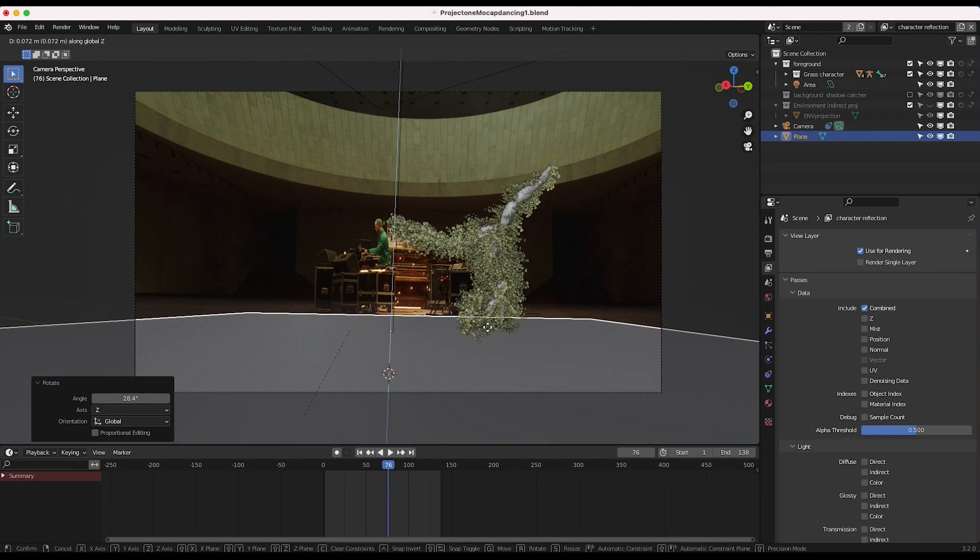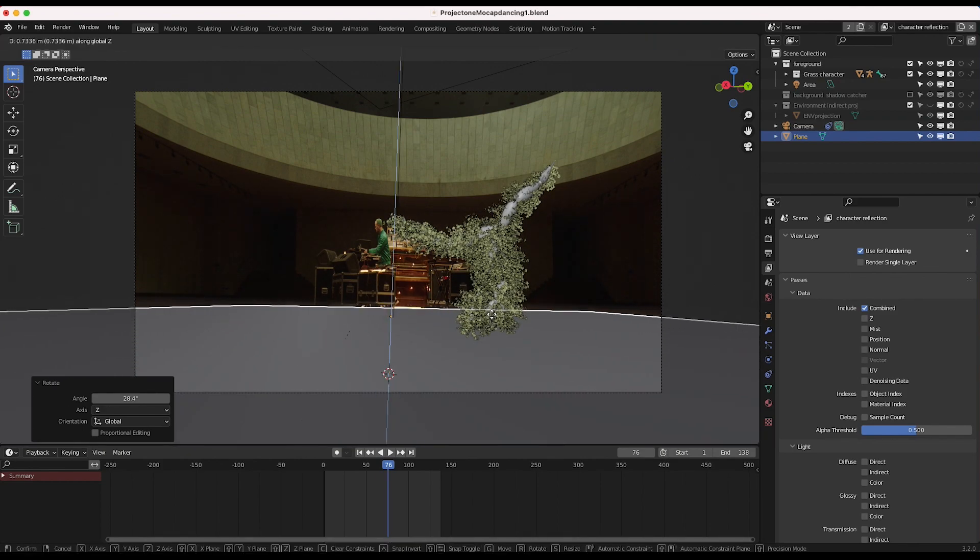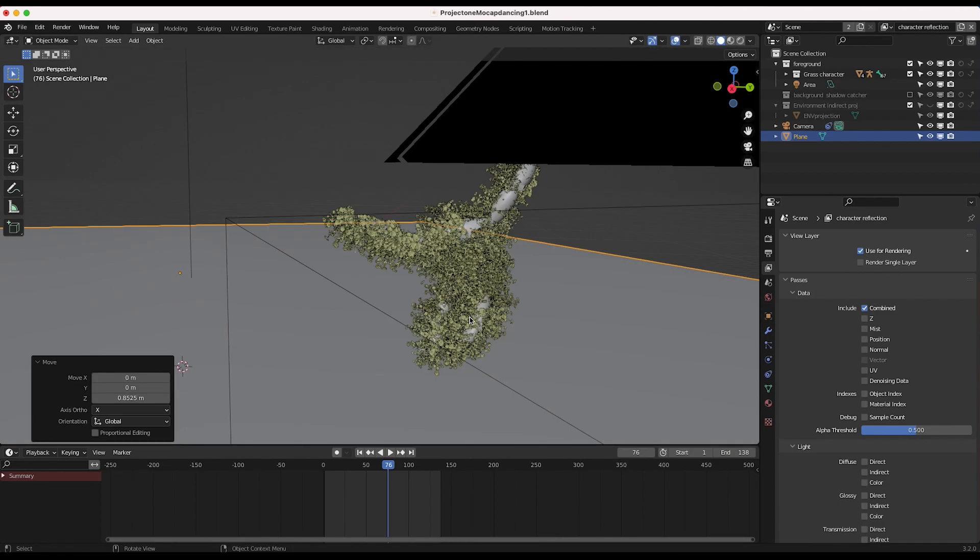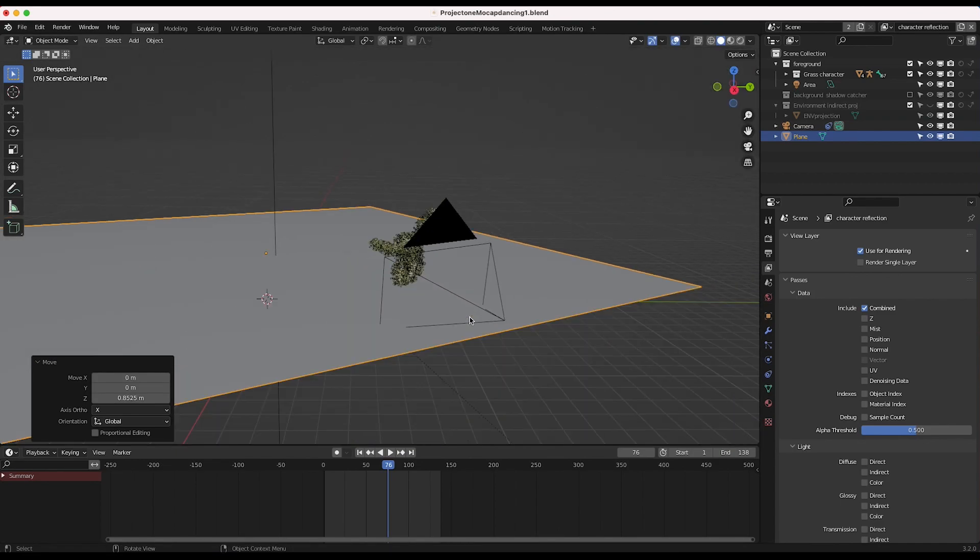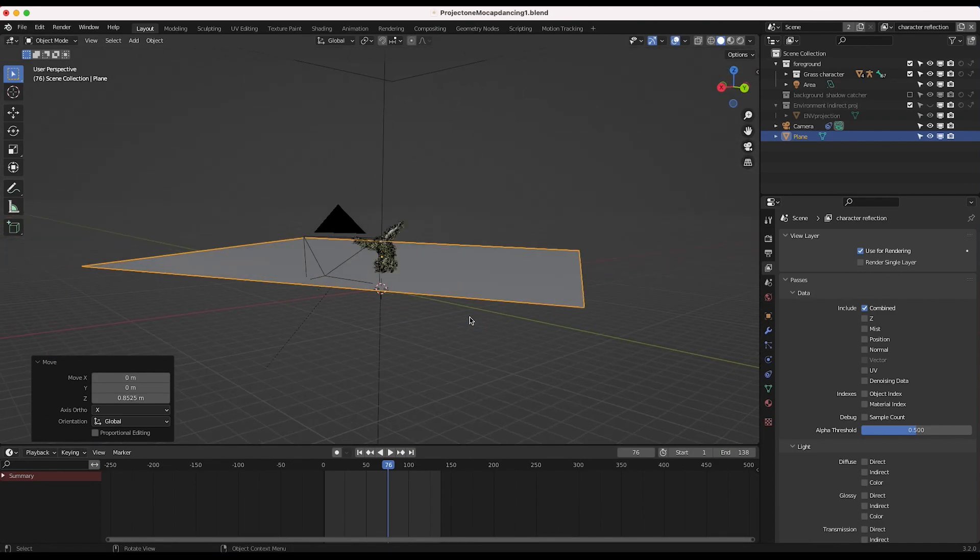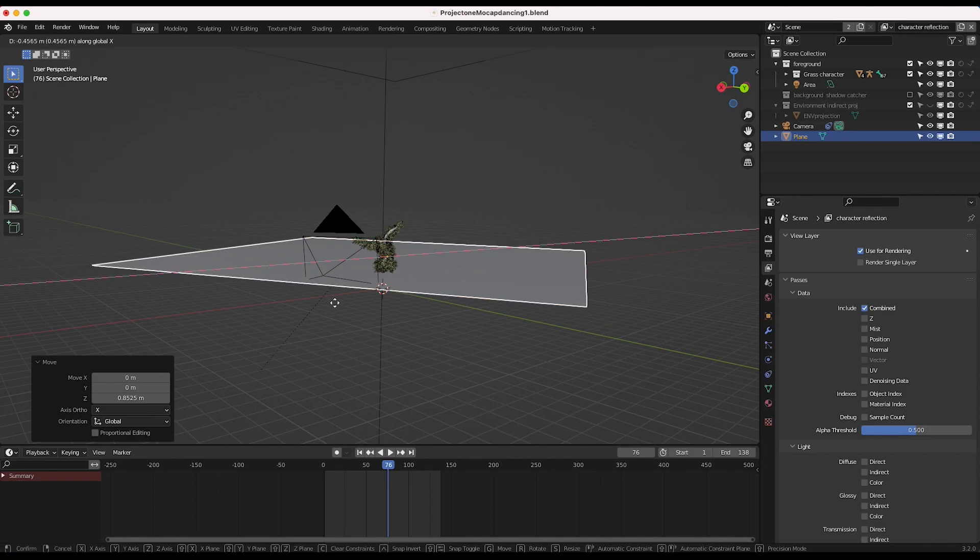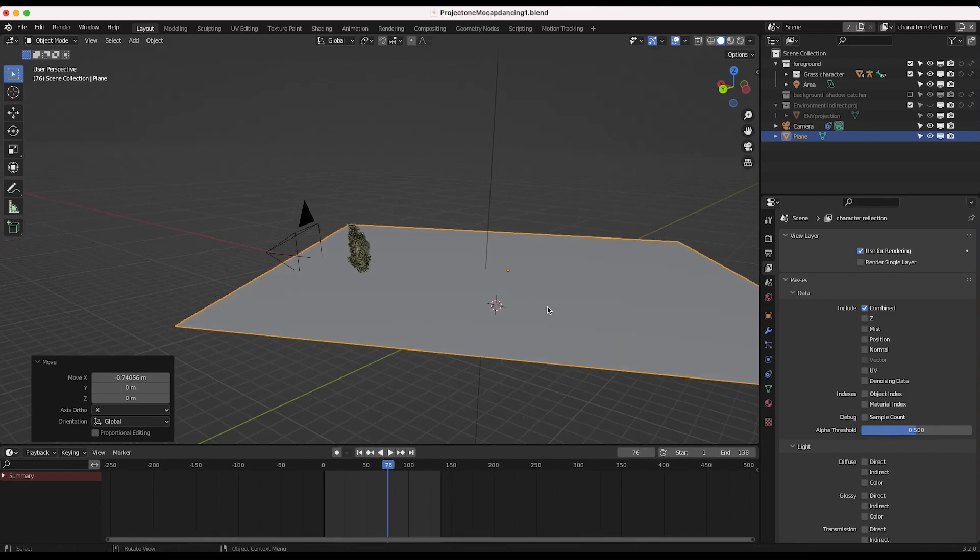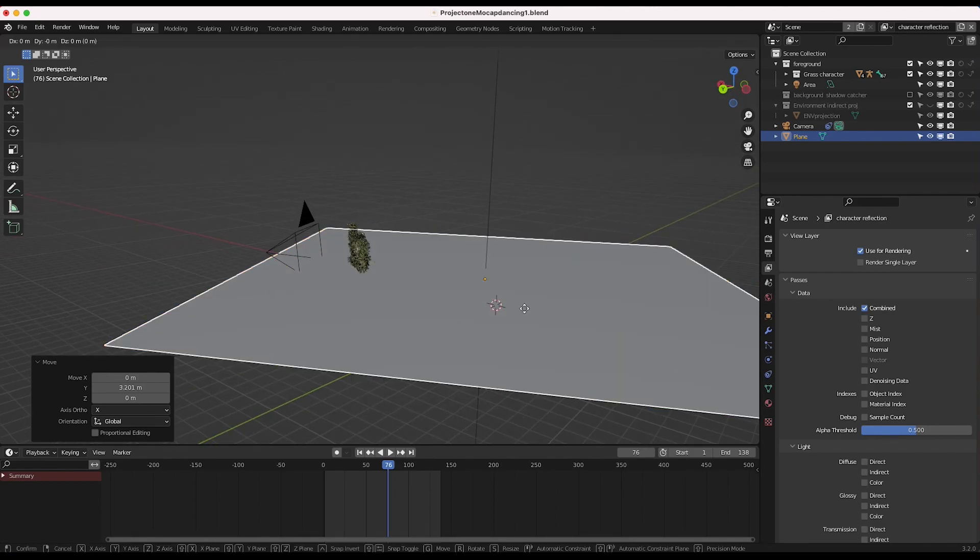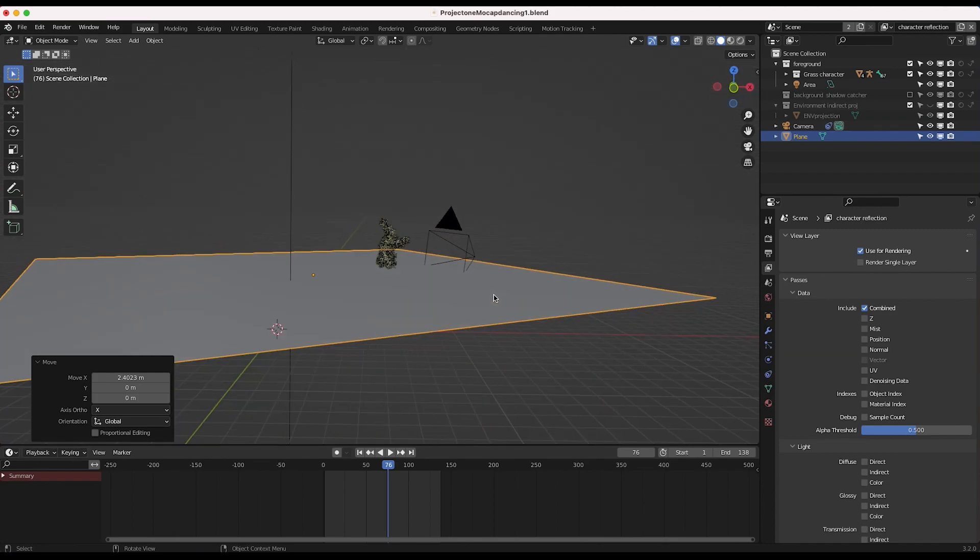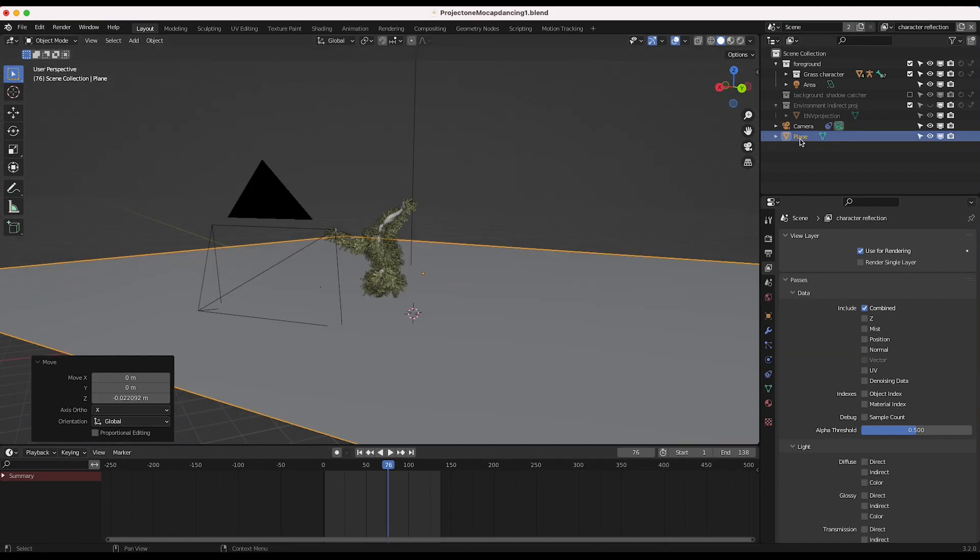Depending on your shot, you may have to be more precise and line it up to the geometry of your scene a bit more accurately. But this should be pretty good since I have our character here. It's a good reference for how we can place this. So something like this is pretty good.